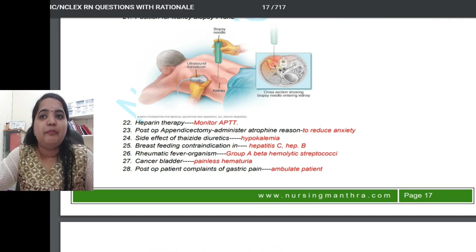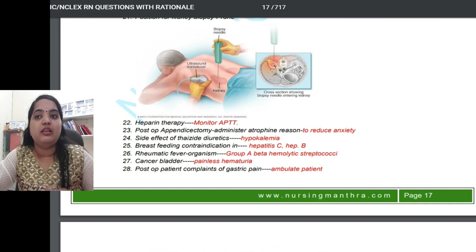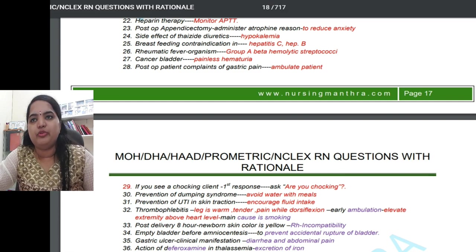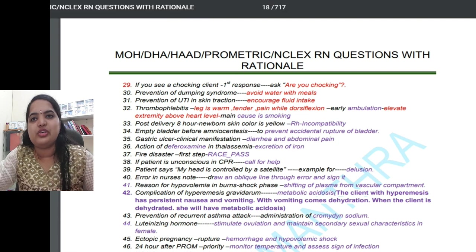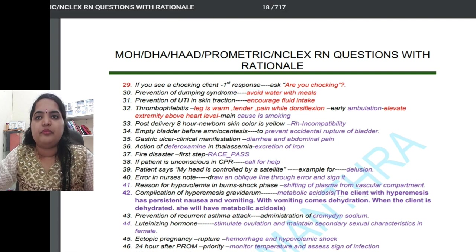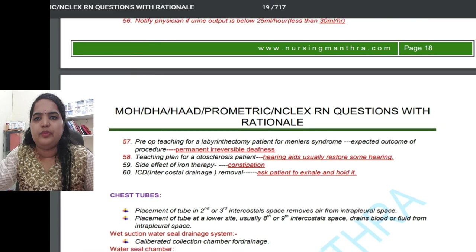The position for kidney biopsy is prone. During heparin therapy, monitor the aPTT level. A side effect of thiazide diuretics is hypokalemia. Bladder cancer presents with painless hematuria. For a post-op patient complaining of gastric pain, you should ambulate the patient. If you find a choking client, your first response is to ask the patient, 'Are you choking?' To prevent dumping syndrome, avoid drinking water with meals.